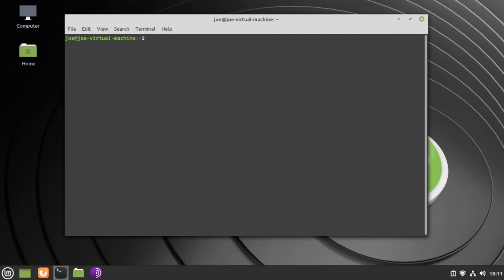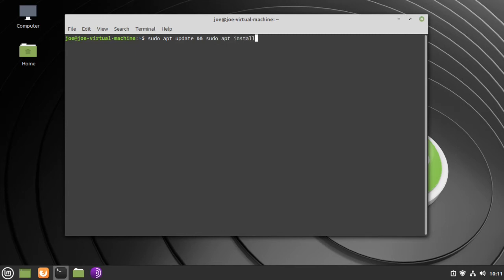Next, type: sudo apt update && sudo apt install vivaldi-stable -y